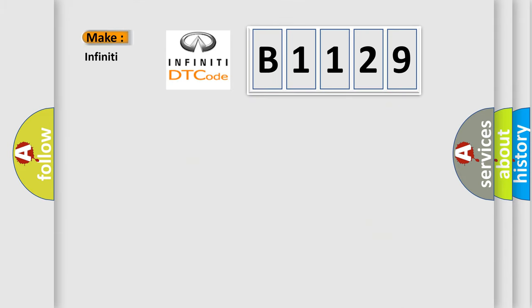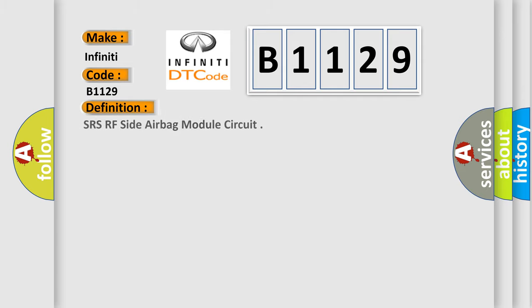So, what does the diagnostic trouble code B1129 interpret specifically for Infiniti car manufacturers? The basic definition is SRS RF side airbag module circuit.